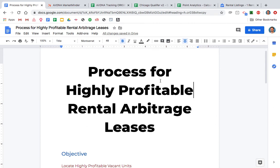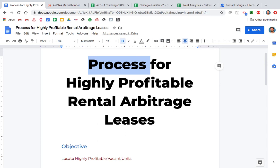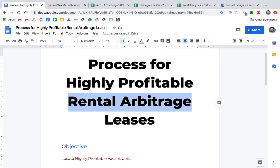What I'm going to be teaching you in this video is my process that I use to find highly profitable Airbnb rental arbitrage leases. For anyone out there doing rental arbitrage through Airbnb and creating an Airbnb business, it can be a very lucrative way of making money. I've done it myself and I have quite a few rental arbitrage contracts.